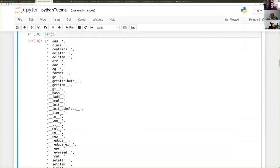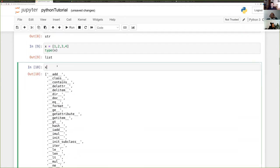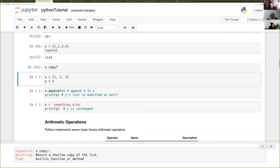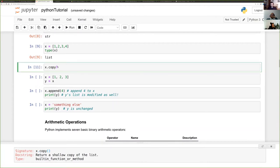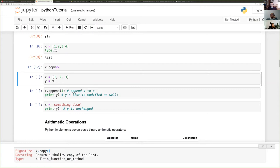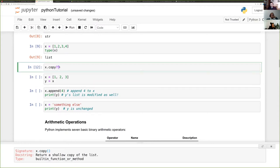If you choose copy and want to introspect, the single question mark gives you the doc string, and double question mark tries to give you the source code — but that only works if it's written in Python. Most built-in things are written in C, so we won't have access to the compiled source code.